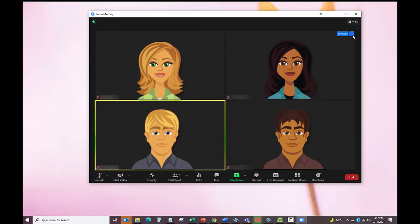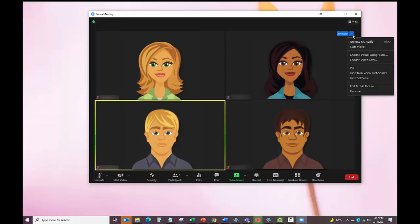To pin your camera, open your Zoom meeting. At the top of your meeting window, hover over the video of the participant you want to pin and click the three more dots. In the menu that appears, click Pin.